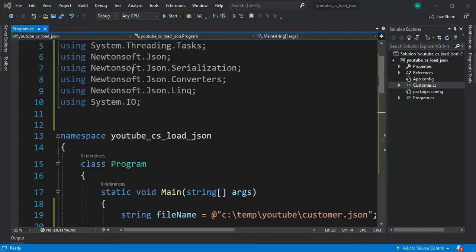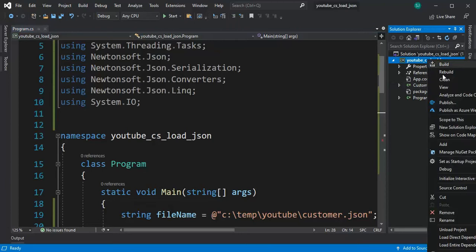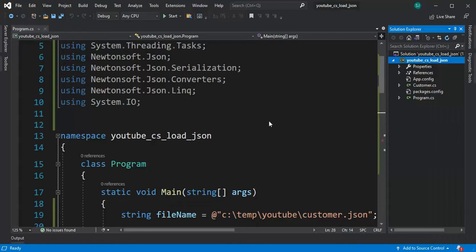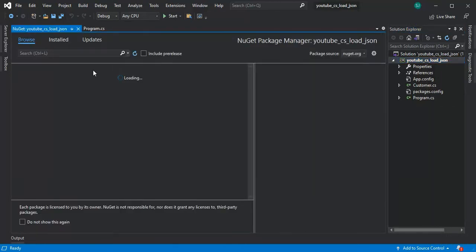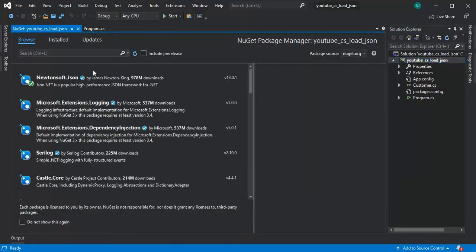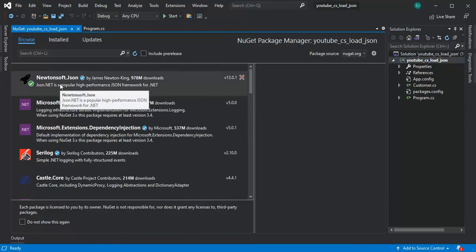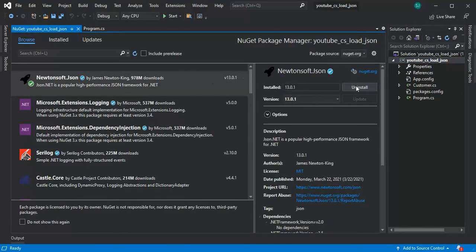Okay, so the first thing for sure we have to make sure that NuGet is available to us. Come down to manage NuGet packages and make sure that we have Newtonsoft and install it.